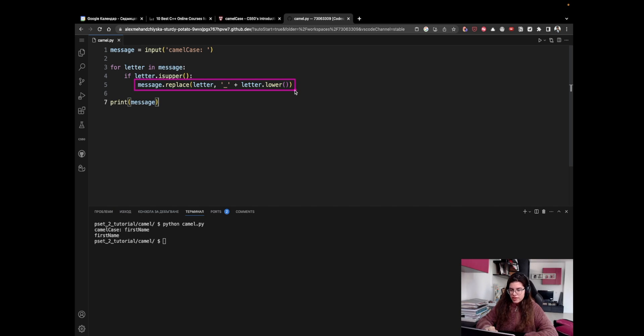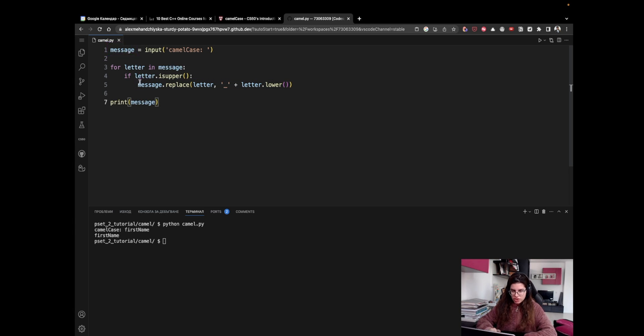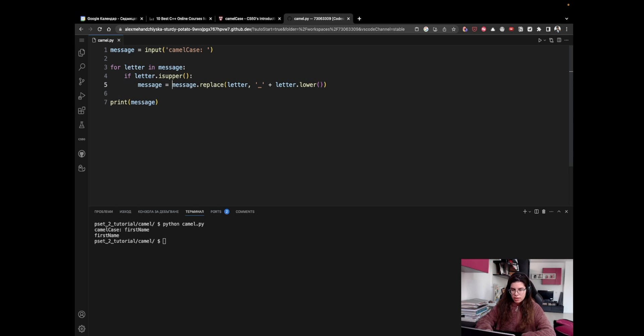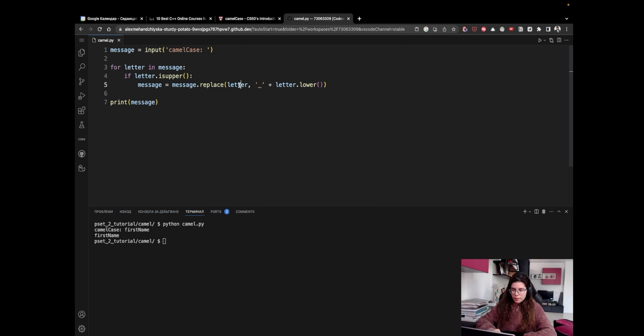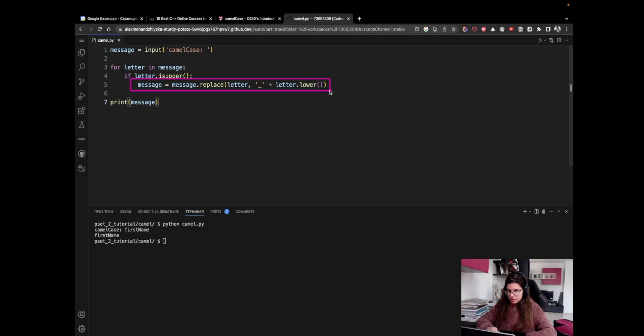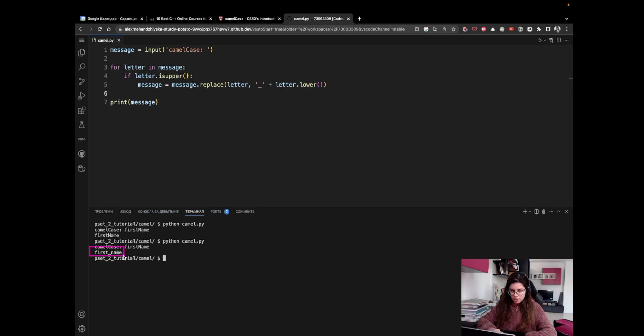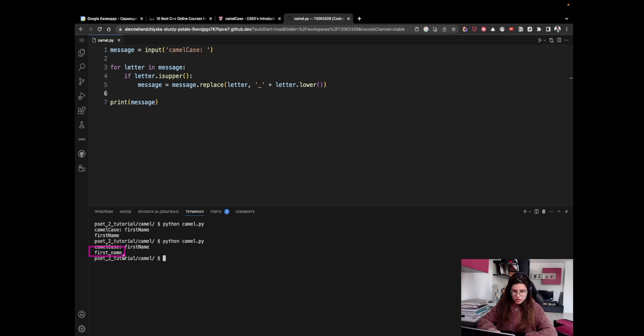The reason is that this method here, the replace method, does not directly modify the current string. So if I want to actually modify the message, I have to save it again. So I'm saying take the message, find the uppercase letter, replace it with an underscore followed by the lowercase letter, and store it as the new version of my message. I have to be very explicit about this. And if I now try to execute the same command and I run the same input, I will now see that I have successfully achieved the result that I had expected. So we have first_name with lowercase letters.